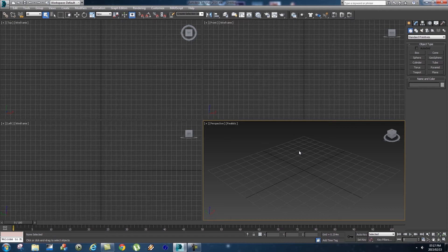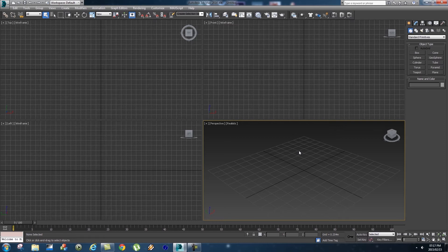Reason number three is codec compatibility, which means if you use a MOV file or AVI file some compositing software won't be compatible with those codecs. But when you're rendering to an image sequence such as PNG files, you should be safe in most compositing applications such as After Effects or any other compositor that you might use. So let me show you how to render to an image sequence.